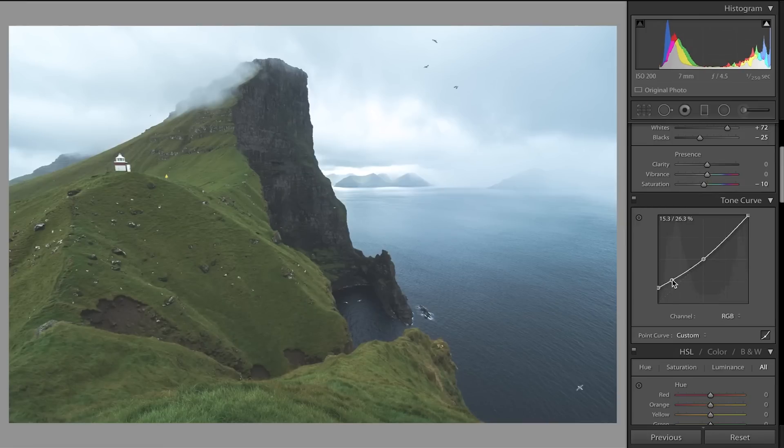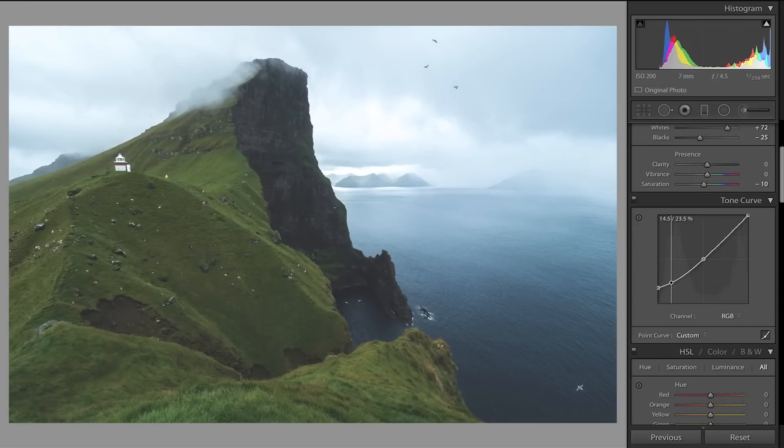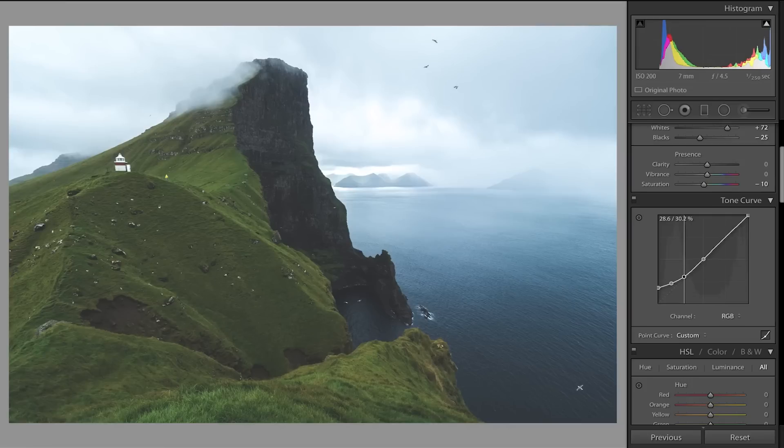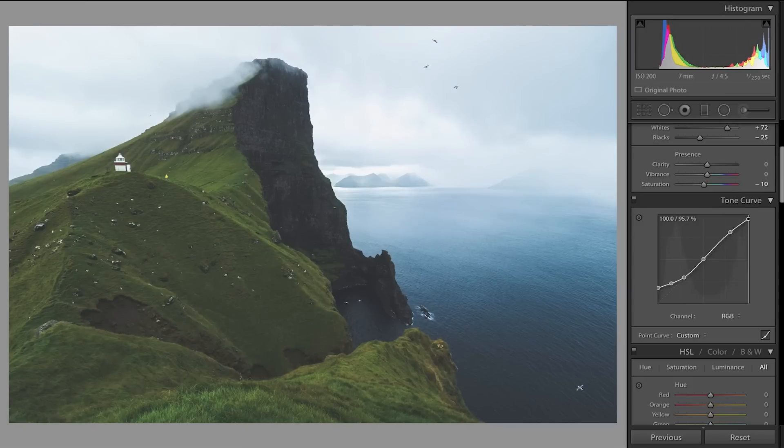Don't worry, it looks a bit crazy right now but we will get to a point where it all makes a little more sense later on. So we're going to flatten this out a little and I tend to bring up or bring down my whites as well a little bit, just down like 5 percent, something like that. So we've created a really flat image right now.